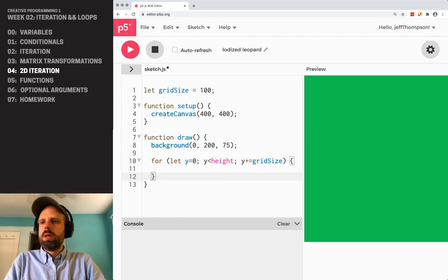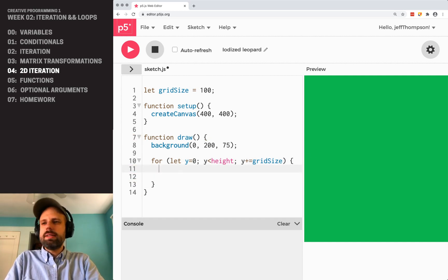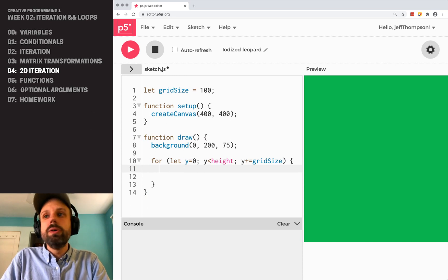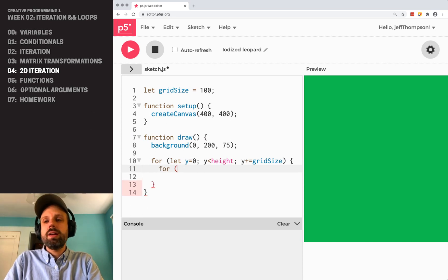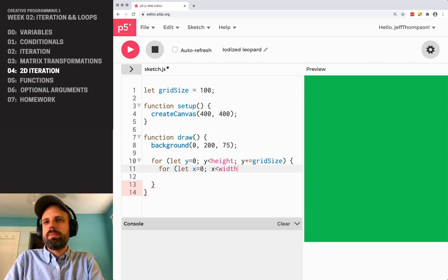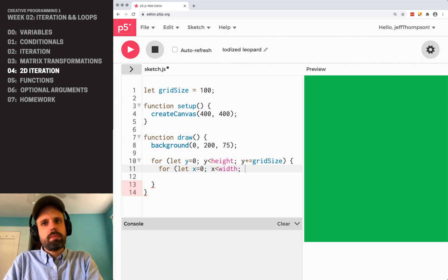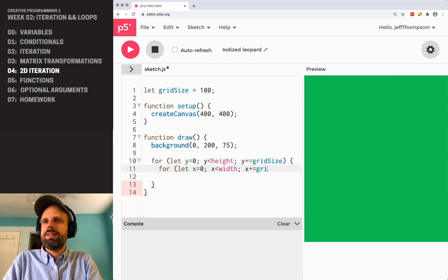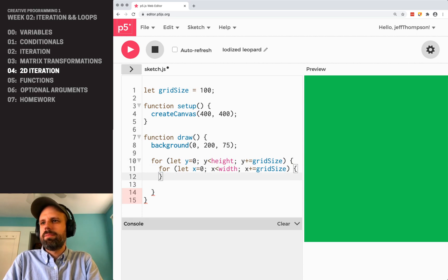Cool. Then, inside that loop, we're going to make another for loop, x is equal to zero, x is less than width, I can't type today, x plus equals gridSize.